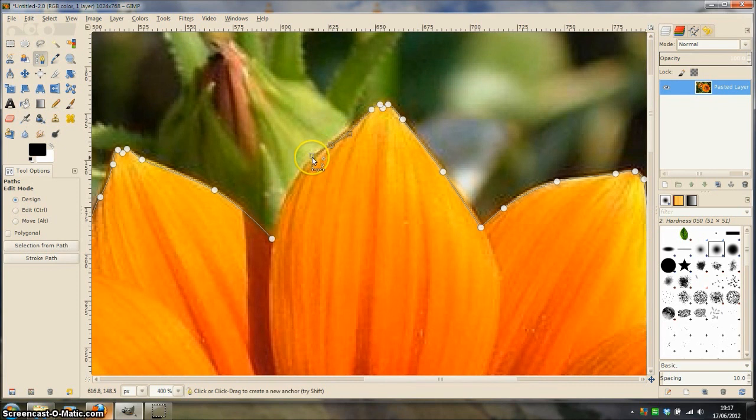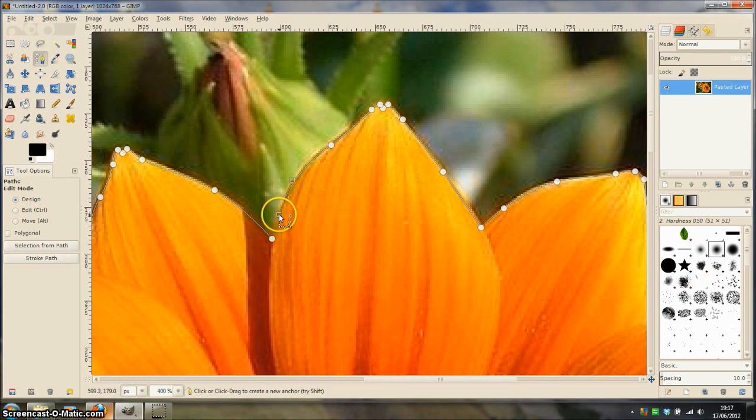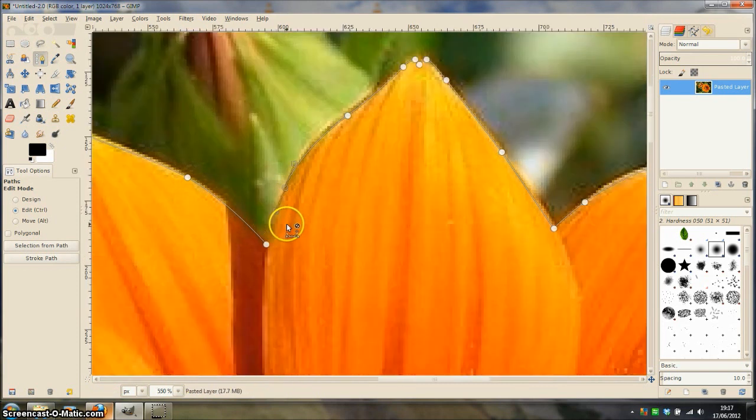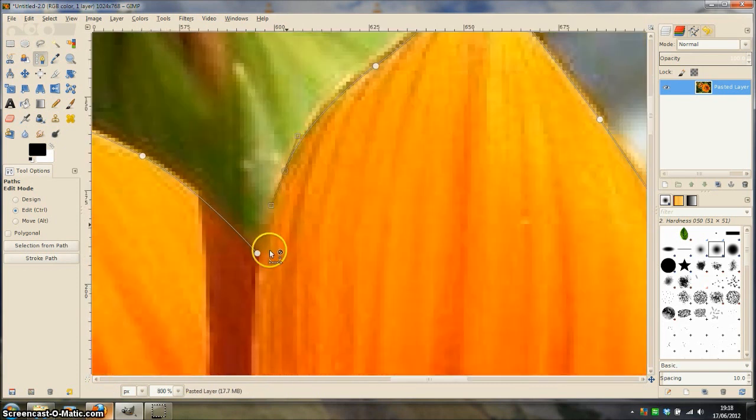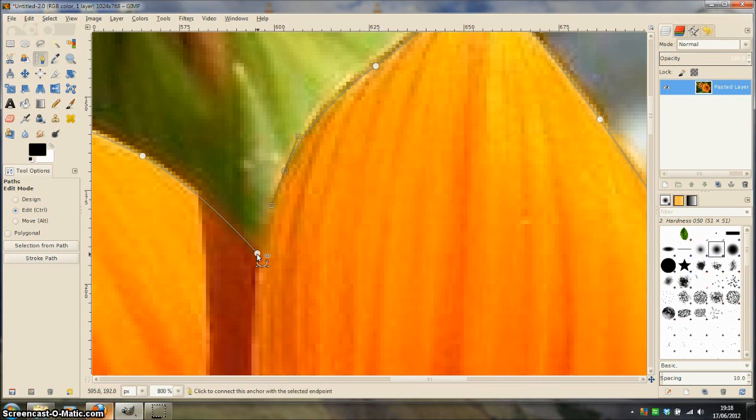And I am just going to finish off this curve. I need to close the path by holding CTRL and clicking on the first node point that I made. That completes the path.